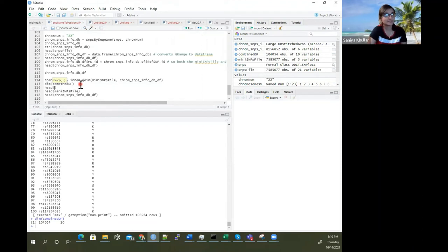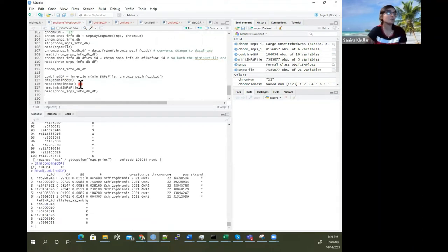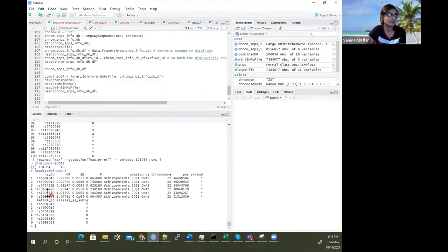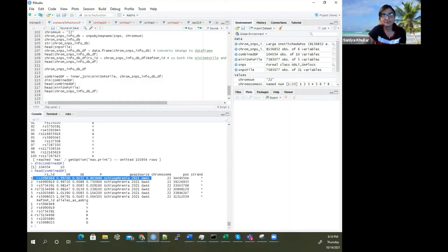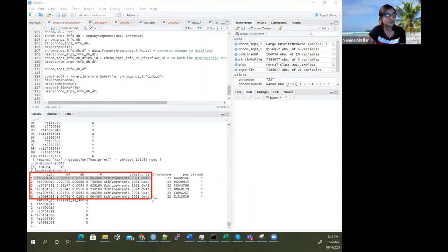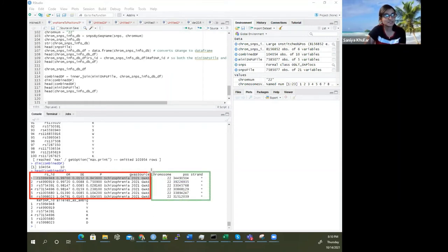Looking at the first few rows: we now have the schizophrenia GWAS data alongside the chromosome 22 SNPs database for HG38. The RSID from the schizophrenia file matches the ref SNP ID from this database — and now we have the chromosome number and positions for these SNPs for chromosome 22.